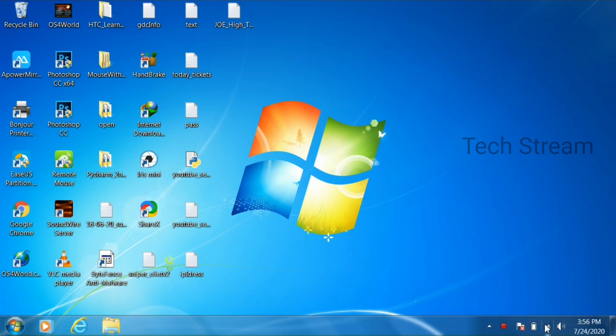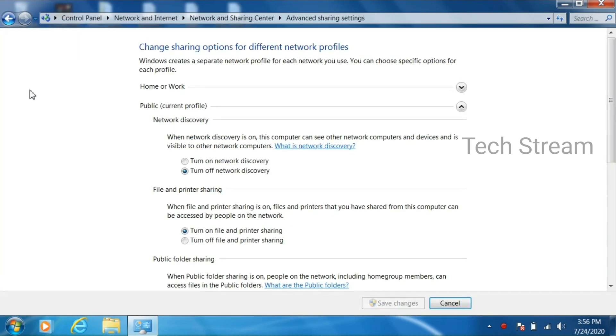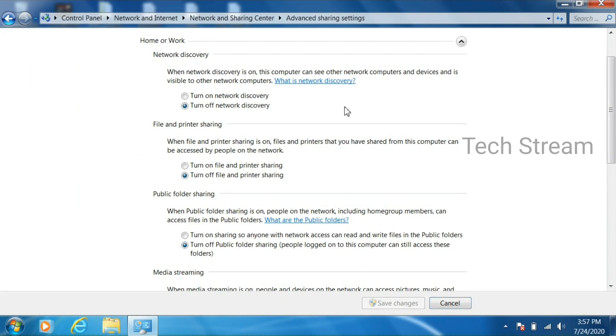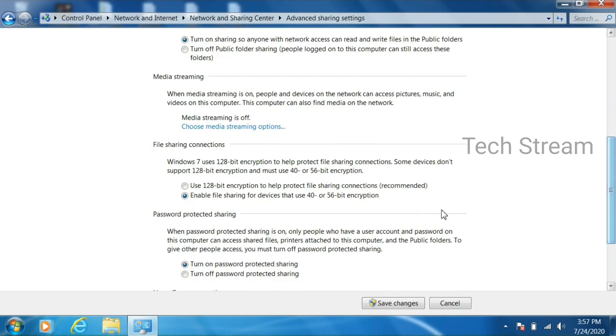First, click on your Wi-Fi and go to open network and sharing center and click on change advanced sharing. There we have two options, home or work. Just click on it, then turn on network discovery, turn on file and printer sharing, then turn on sharing so anyone with network access can read and write files.